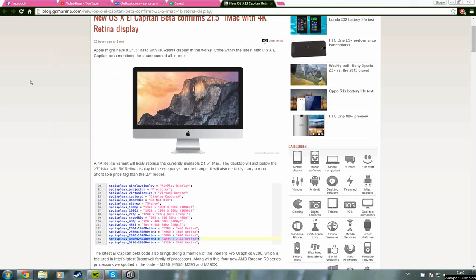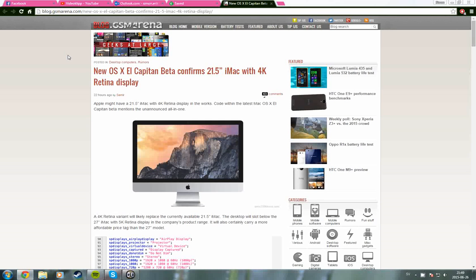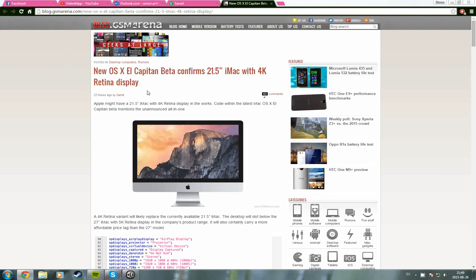Hello everyone, we have some news about the 21.5 inch iMac. It may come out with 4K Retina display, and we know this through the new OS X El Capitan, the new Mac upgrade you could compare to Windows 10.